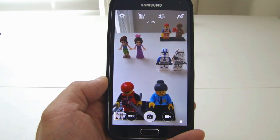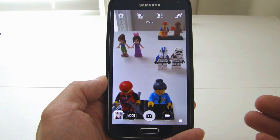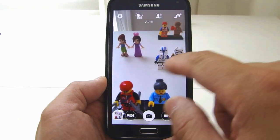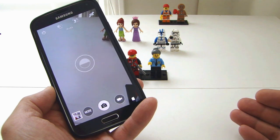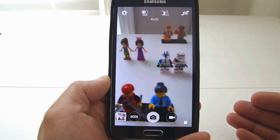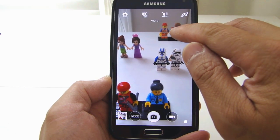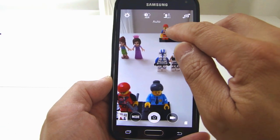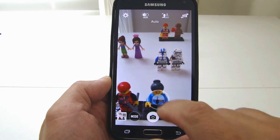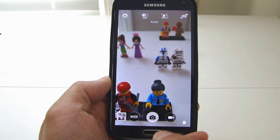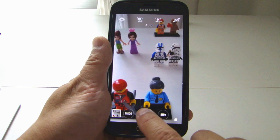The camera will automatically select a subject to focus on, but you can also specify where you want to focus by tapping anywhere on the screen. As you can see in the background, I have several objects placed at different distances. If I want to focus on the subject at the back, once I press that area it will focus and the circle will become green. And if I want to focus the front area, then the front area is going to be focused. So once you have selected the subject to focus, you can press the camera button here to take the picture.